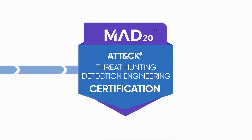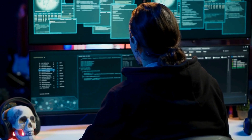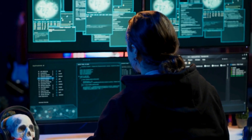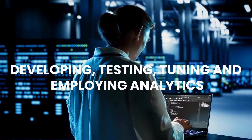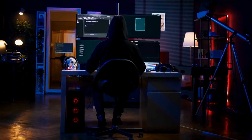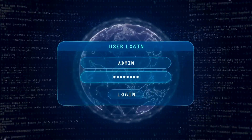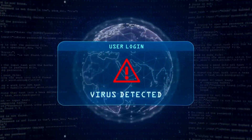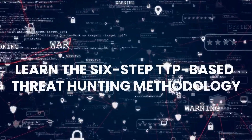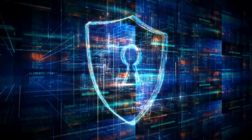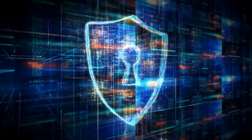Threat Hunting and Detection Engineering Track. Utilize knowledge of adversary TTPs for developing, testing, tuning, and employing analytics to detect malicious cyber activity. Learn the six-step TTP-based threat hunting methodology.